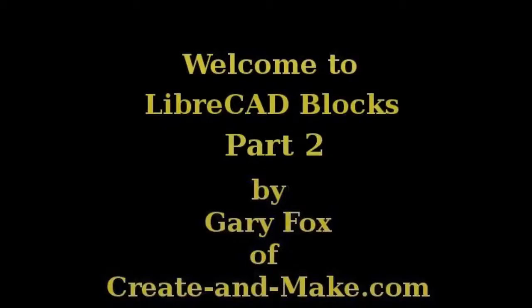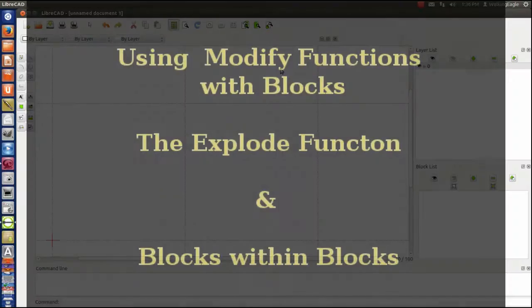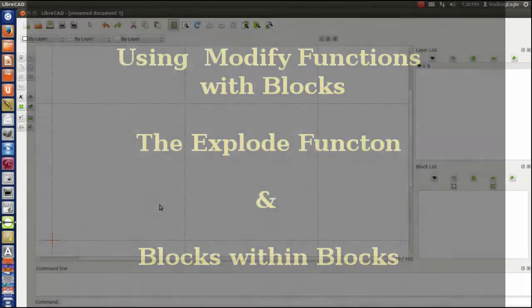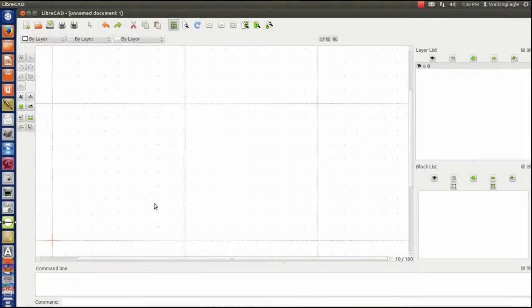Let's get started. We are going to do Blocks number 2. Primarily today we are going to talk about using the modify functions with blocks.